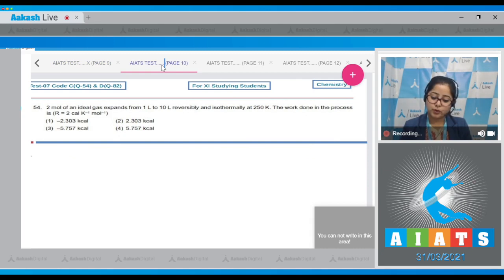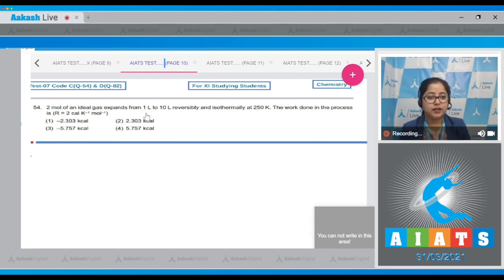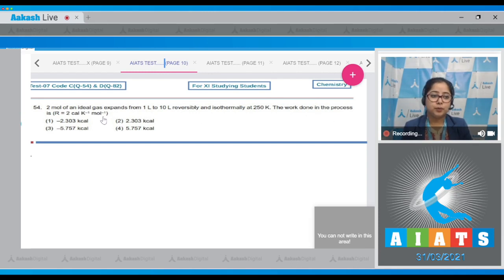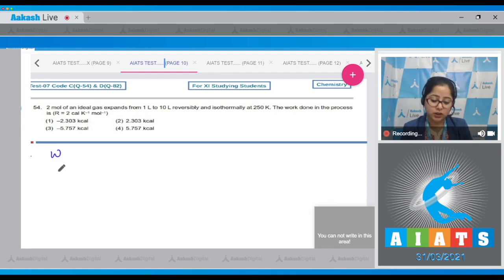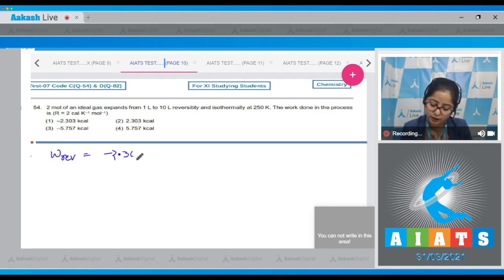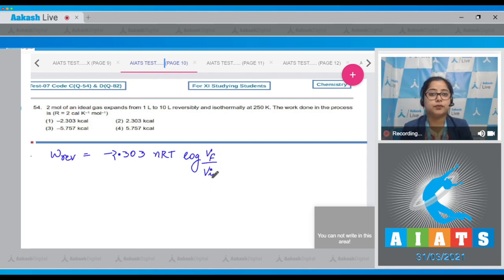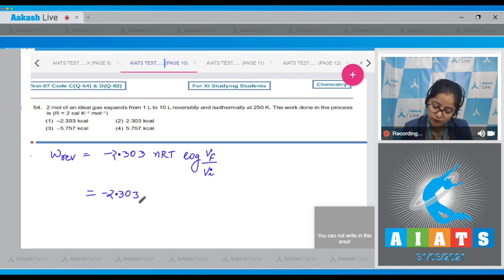Moving to question 54: 2 moles of an ideal gas expands from 1 liter to 10 liters reversibly and isothermally at 250 K. Find the work done. For a reversible process the formula is: W = -2.303 × n × R × T × log(V_final / V_initial).